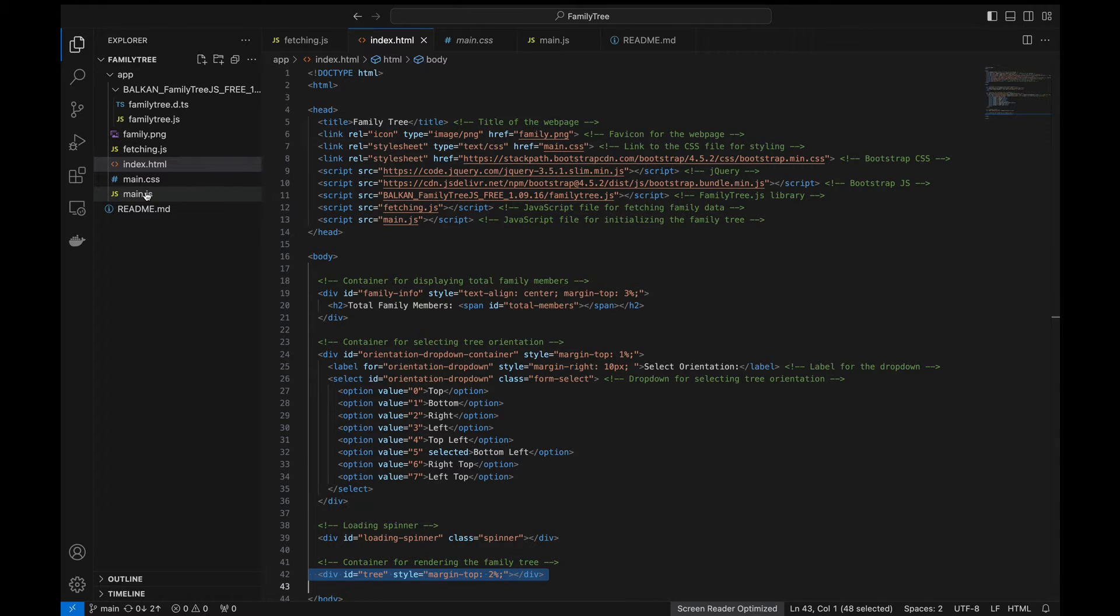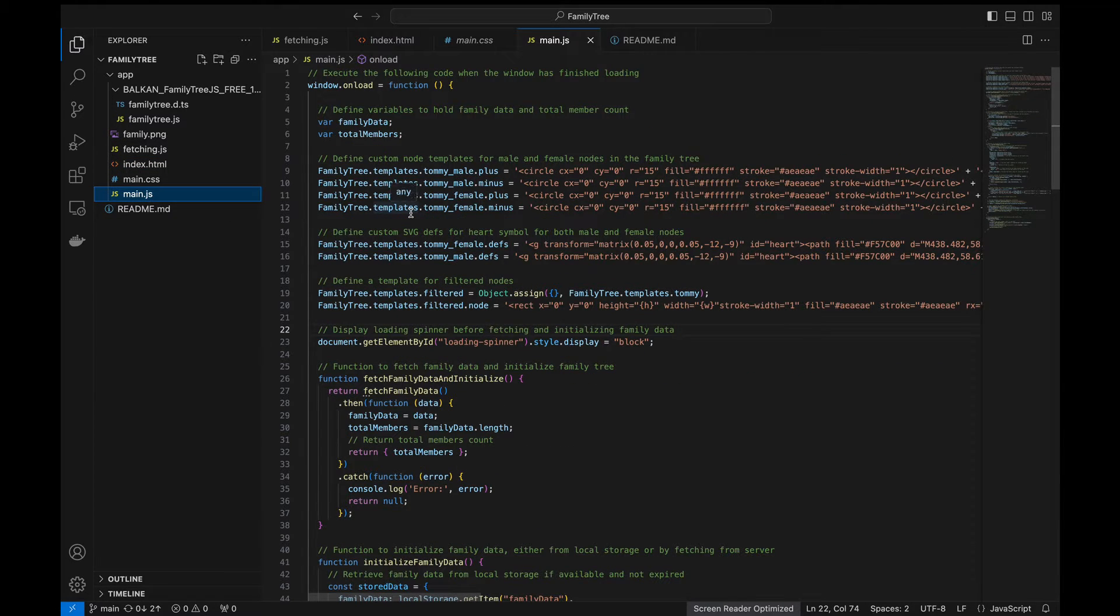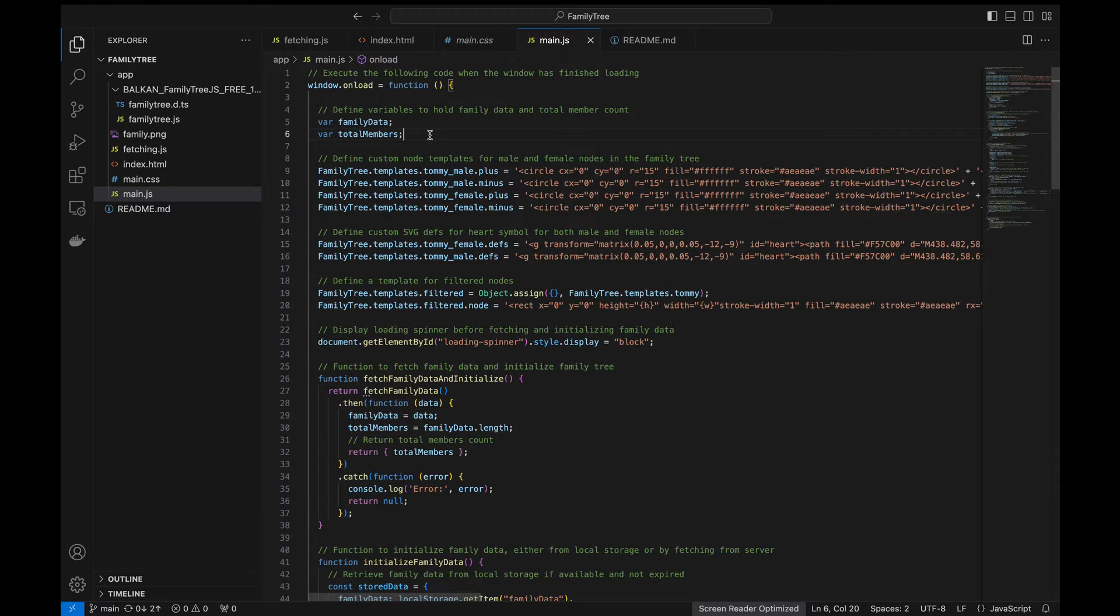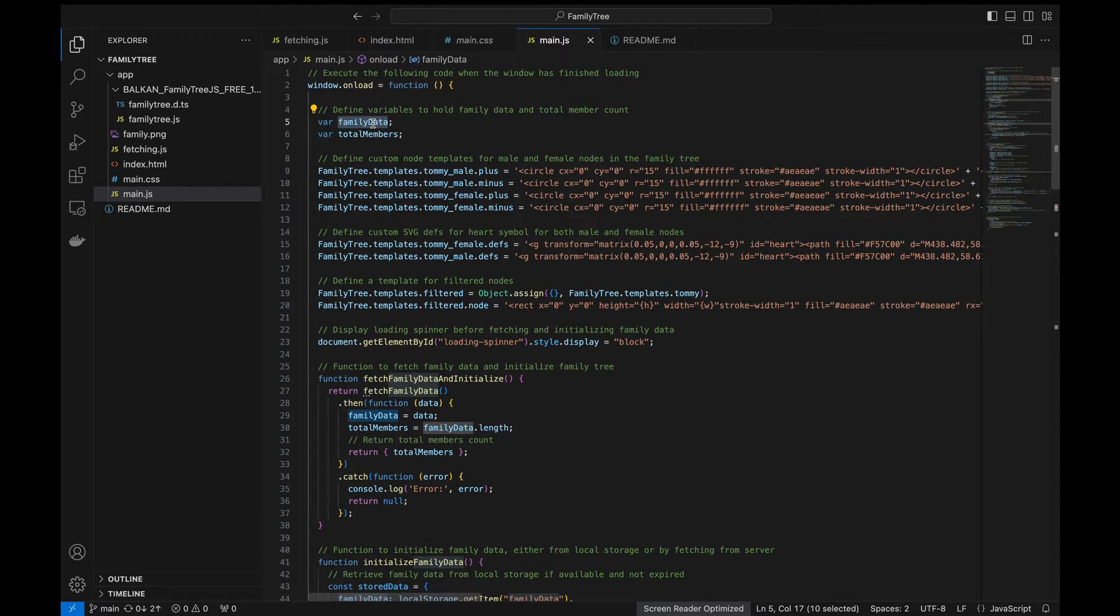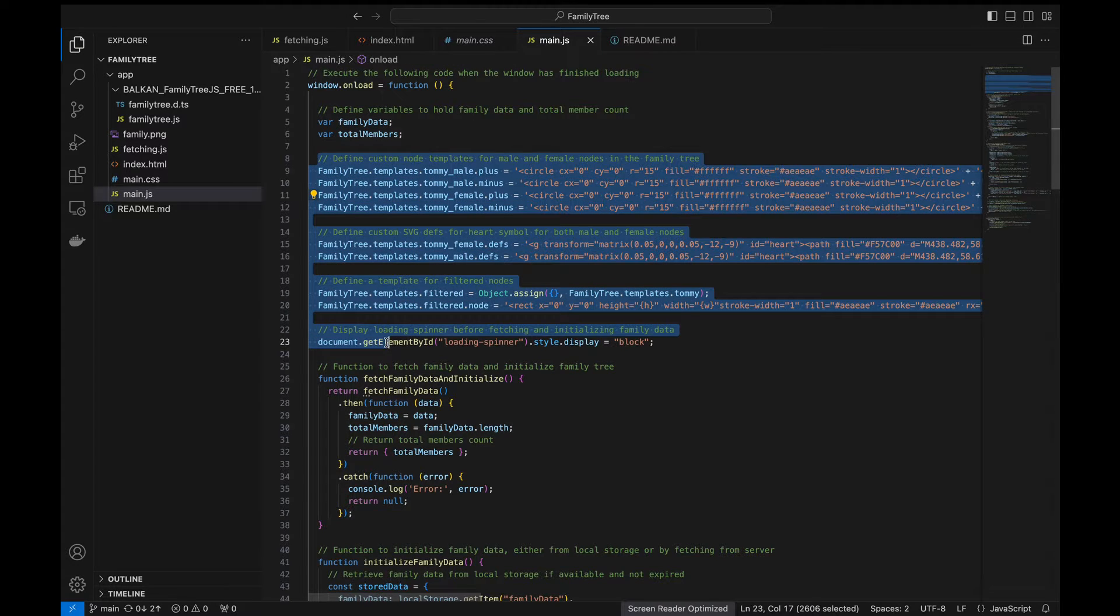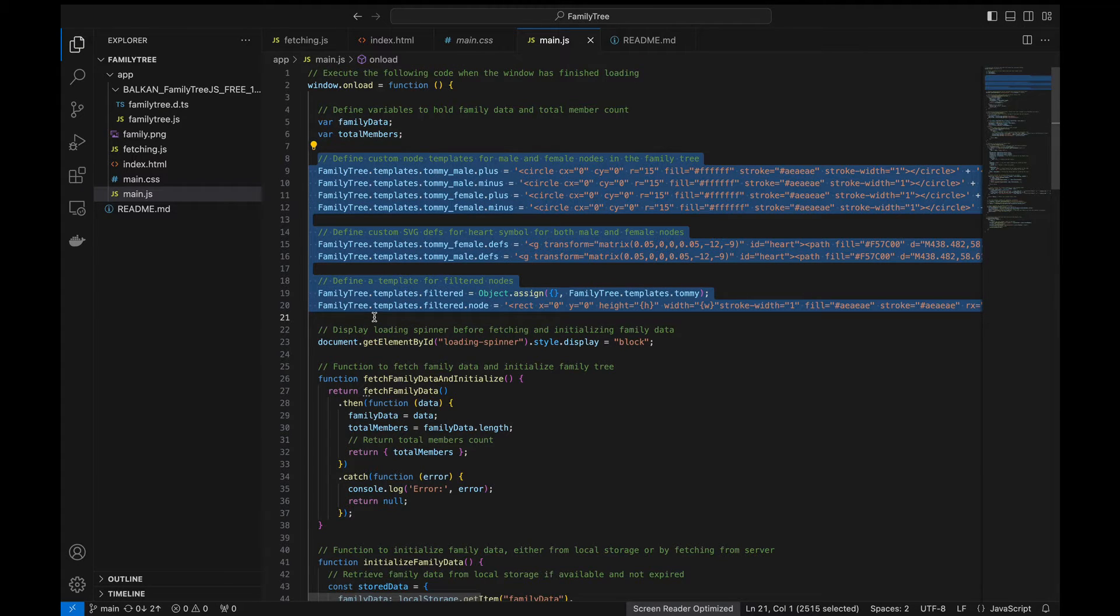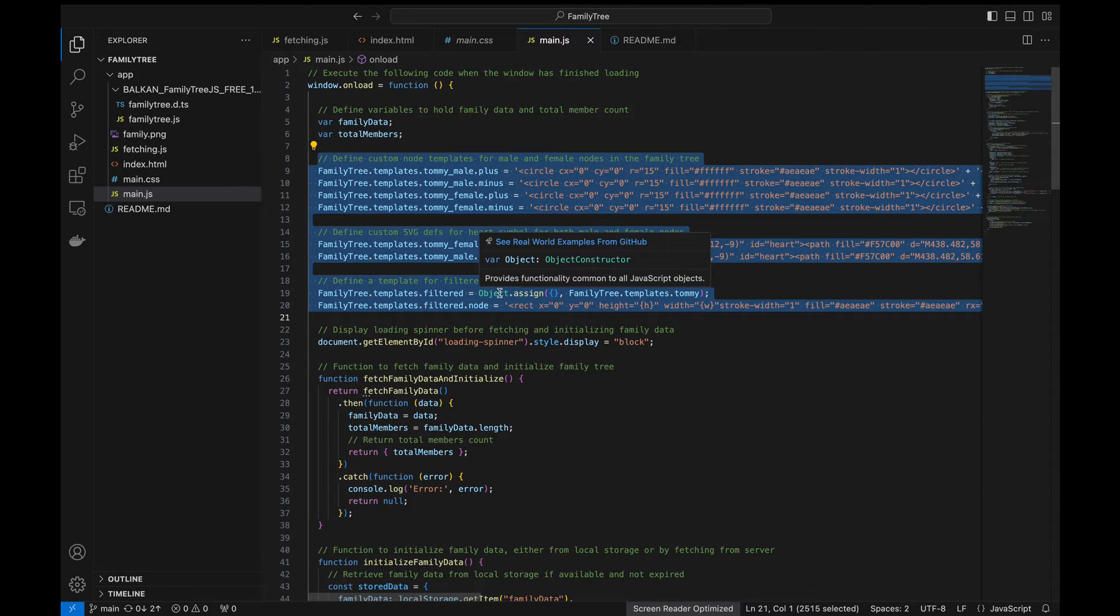So let's go to main.js. Basically we execute the following code only once the window has started loading. So here we define the variables to hold the family data and the total family member count. This is just a boilerplate code which we get from the Balkan site itself. I'll show you how to get that.